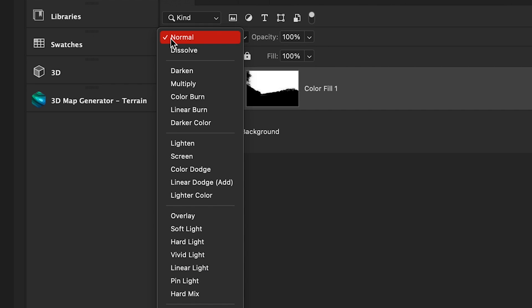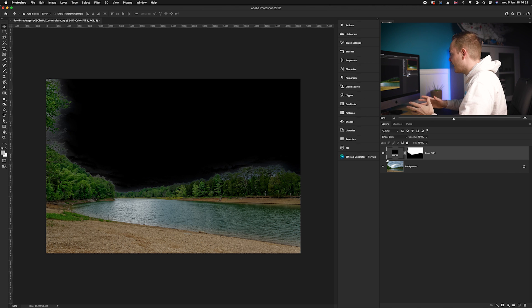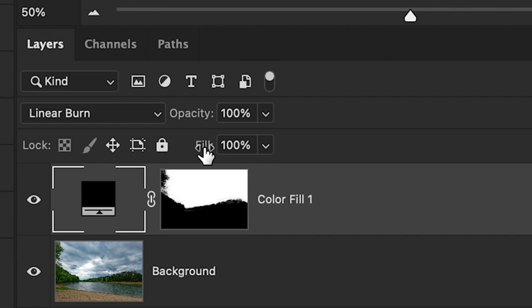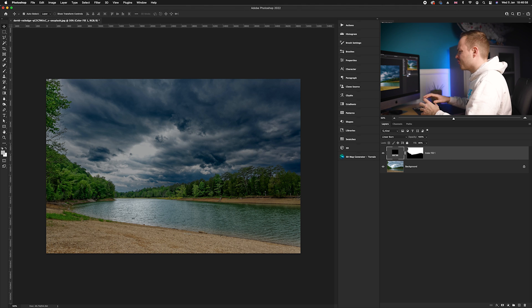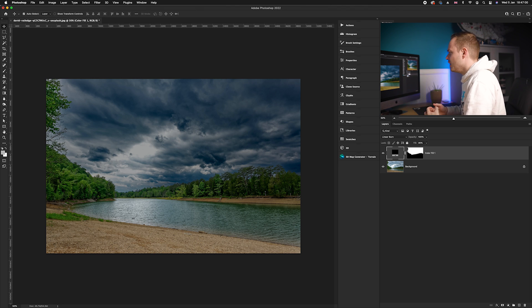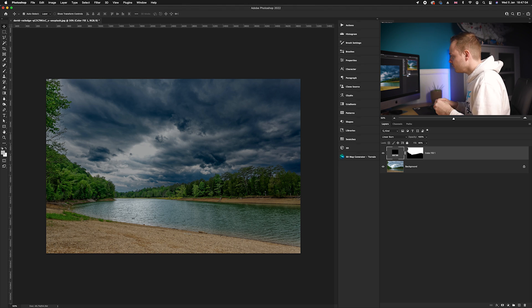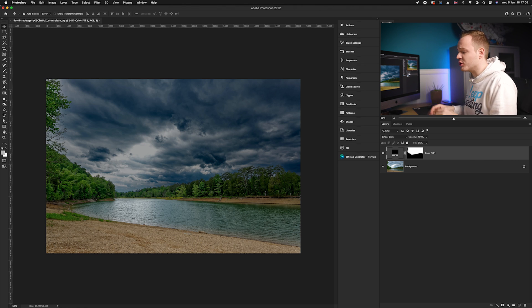We're going to go to our blending mode options and drop down to Linear Burn. As you can see, not much has changed. So what we want to do is go to our fill layer and drop it down to around about 35, and it creates this really dramatic, very dark looking sky.